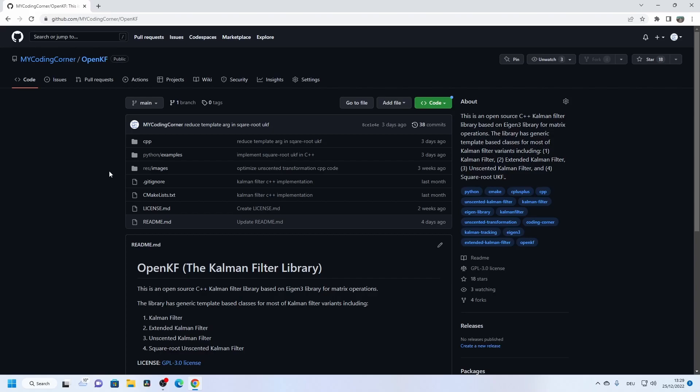Hello everyone and welcome to this tutorial. In this quick video I'm going to show you how to clone and build the open source common filter library on your local machine. First of all we need to clone the repository from GitHub.